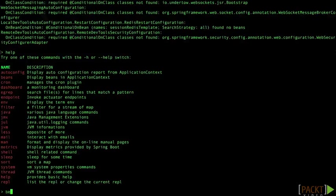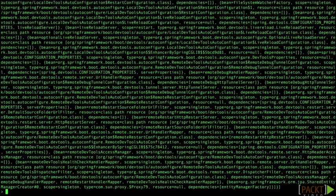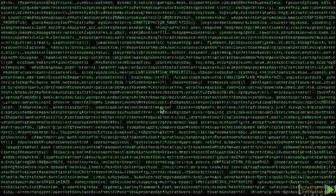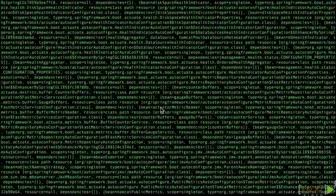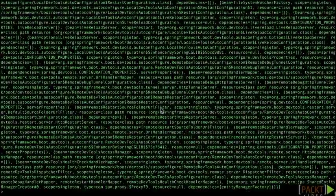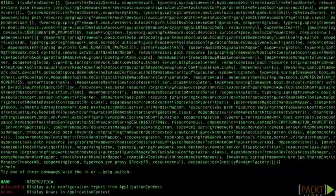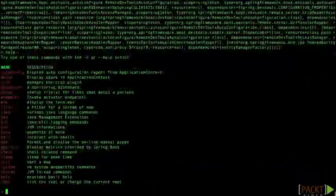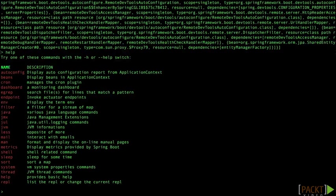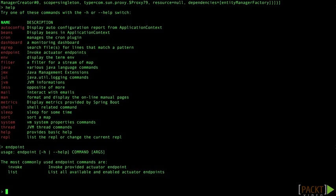We can also look up the beans of the application that are registered in the application context. It's a bit condensed here but something we can digest. Here's a new one, endpoint. Let's go look up endpoint.